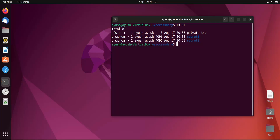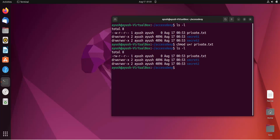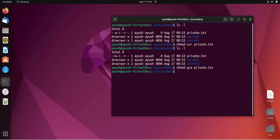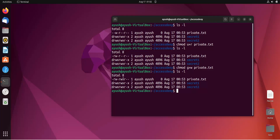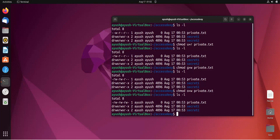To add read permission back to the user without removing write, use 'chmod u+r private.txt'. Now both read and write are set for the user. For groups, use 'g' — for example 'chmod g+w private.txt' adds write to the group. For others, use 'o' — 'chmod o+w private.txt' adds write to others.